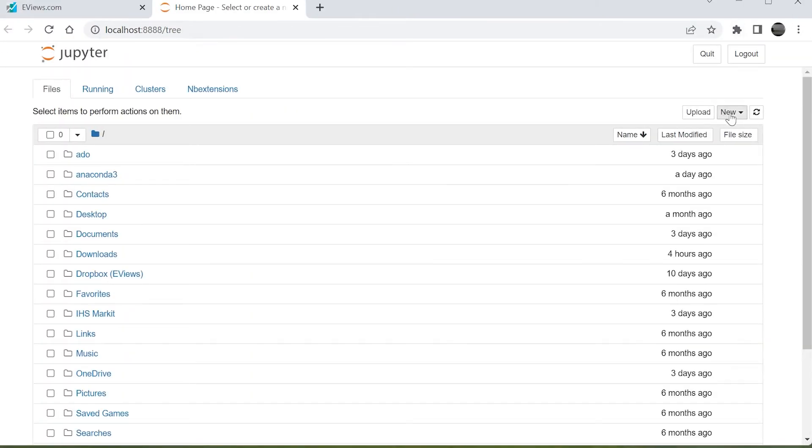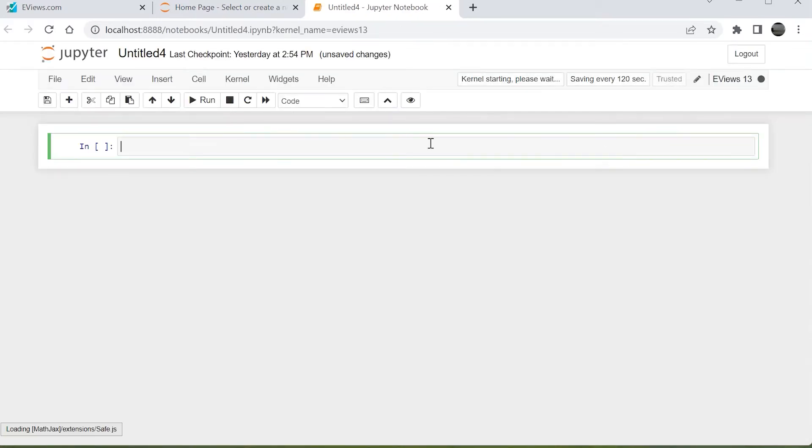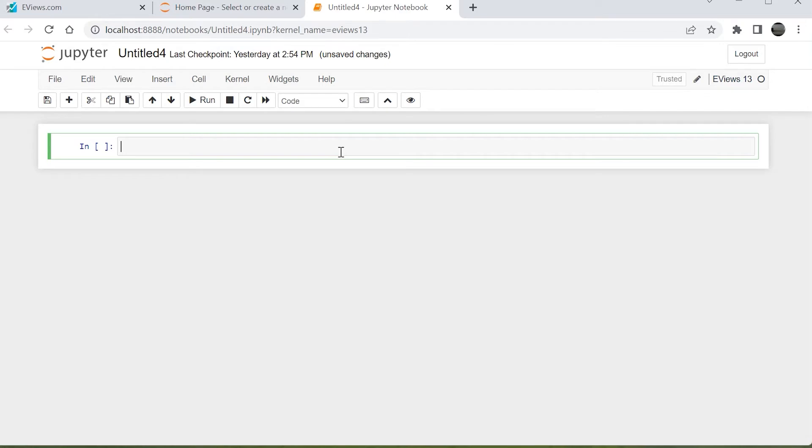Now we can open Jupyter and start a new eViews 13 notebook. The notebook is a collection of cells. These cells can contain code, output from code, or markdown.